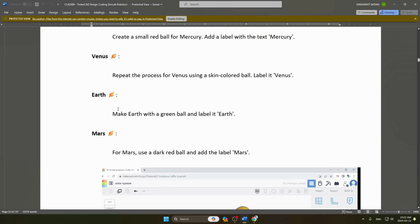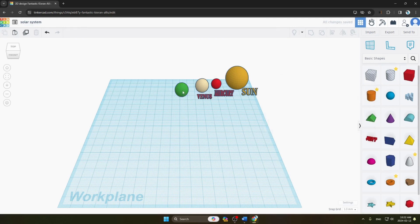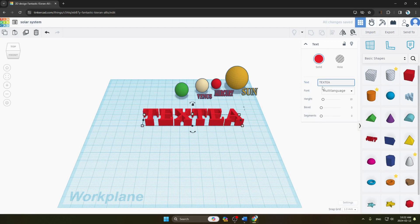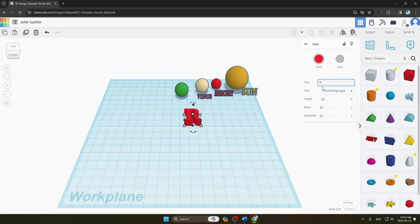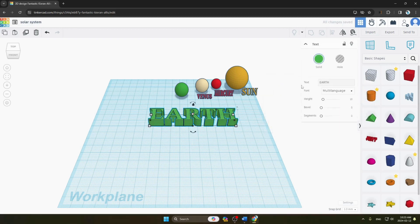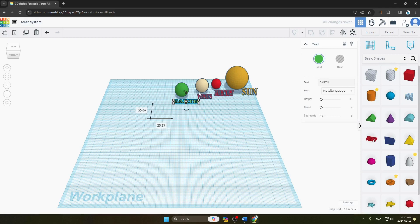The next step is making Earth and Mars. For Earth, we take a ball, duplicate it, and change its color to green since Earth is green. We add the text 'Earth', change the text color to green to match the planet, decrease the text size, then drag and rotate it into place on our Earth planet.